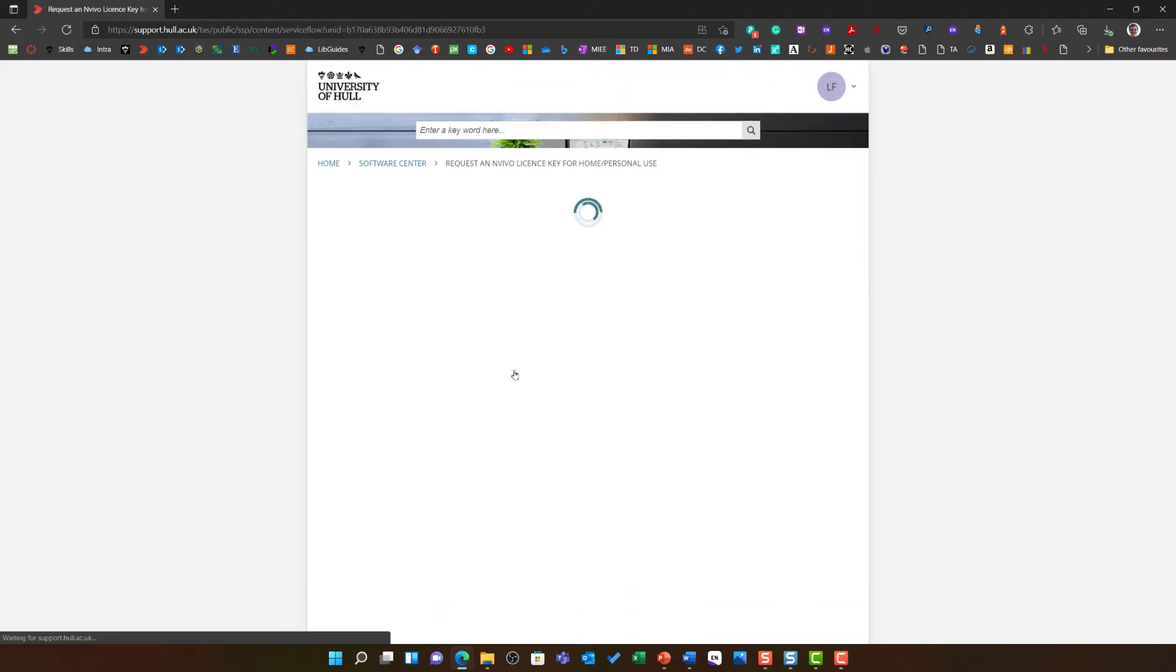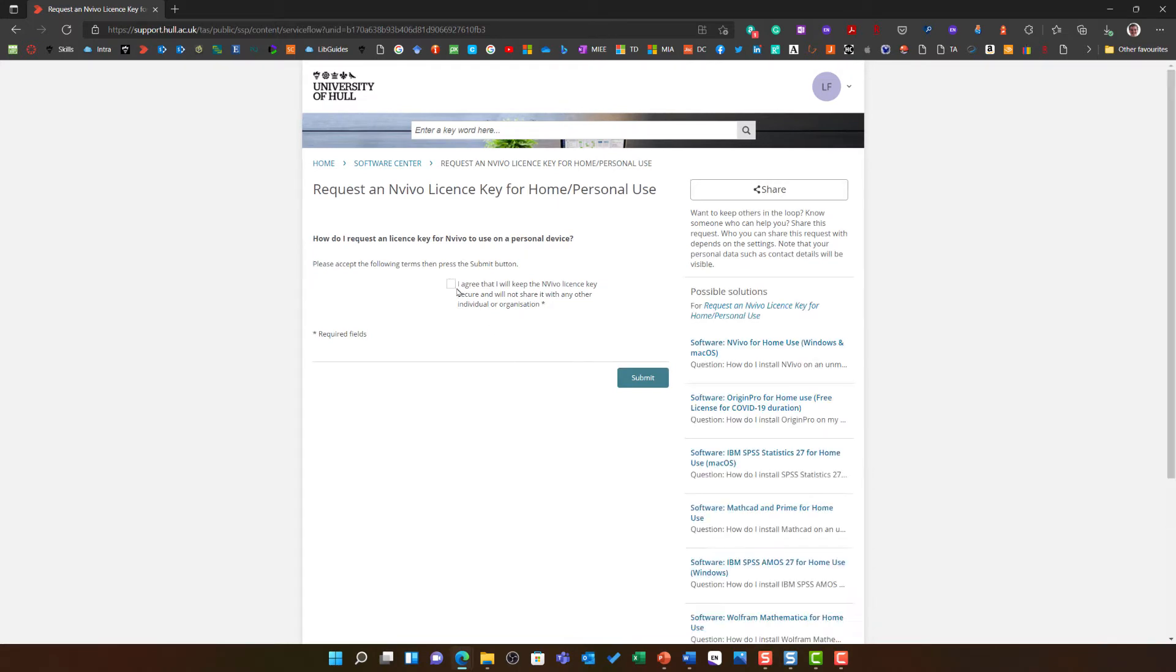Following this link will give you the option to click here if you agree with those terms and submit to get your own license key.